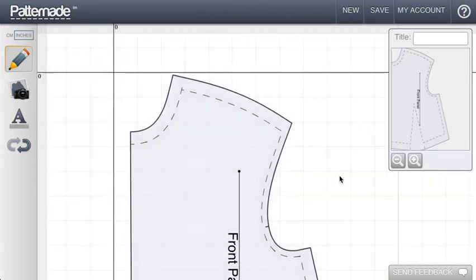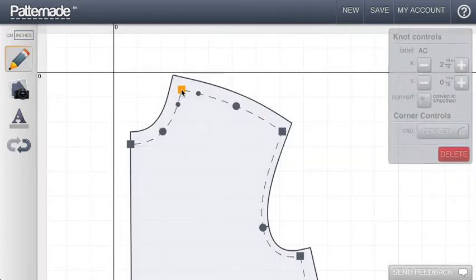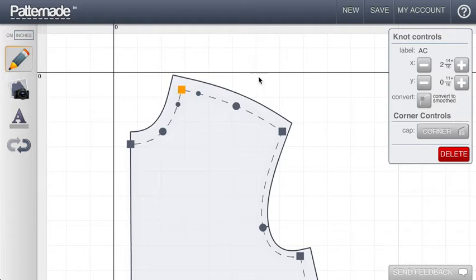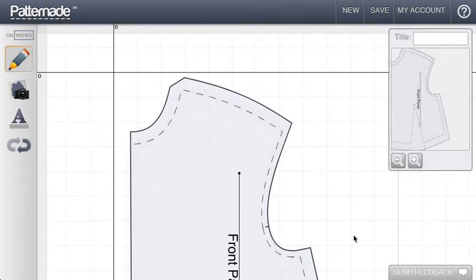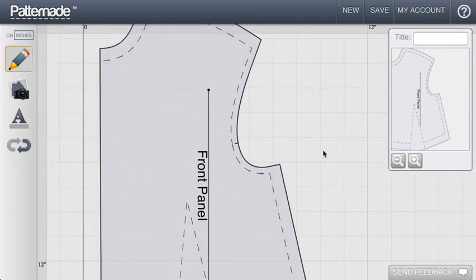Another aspect of seams is corners. So when I select a corner here, I would like to modify the treatment of that corner. Currently it's just a straight corner. So I'm going to click this button and it will toggle to a bevel. That looks reasonable for that piece.